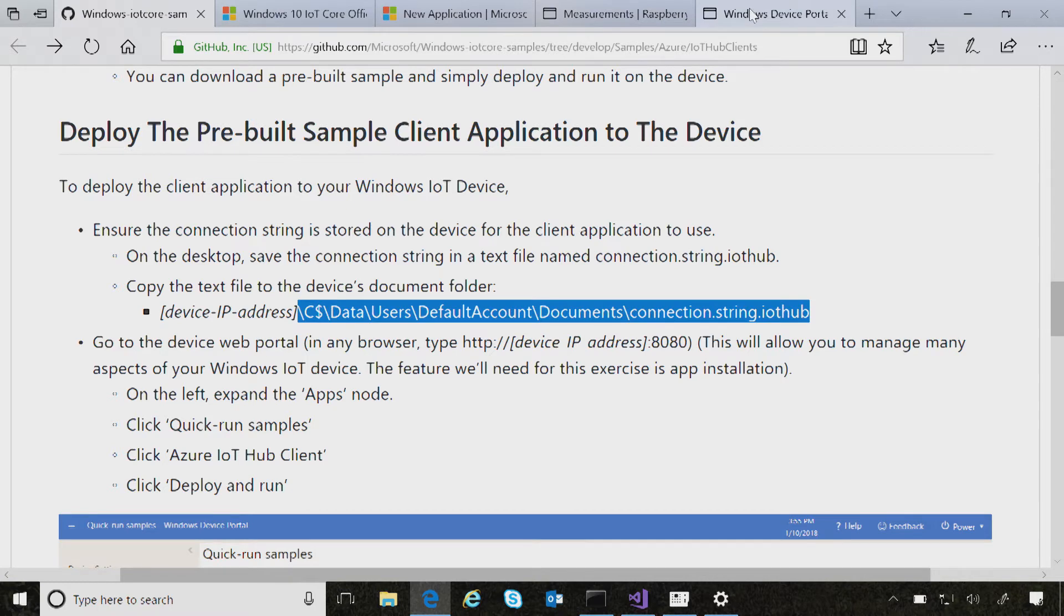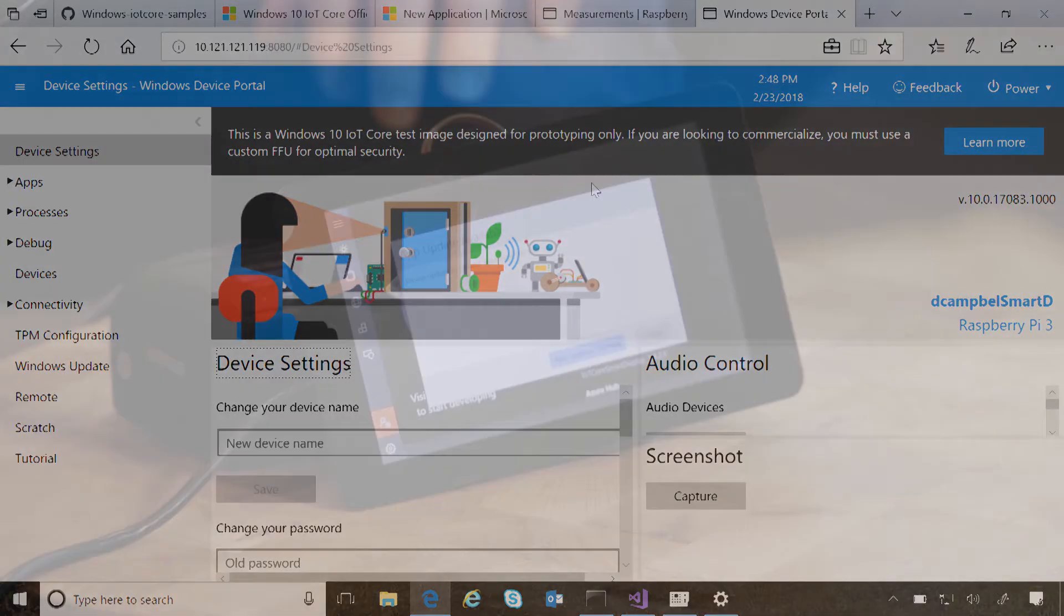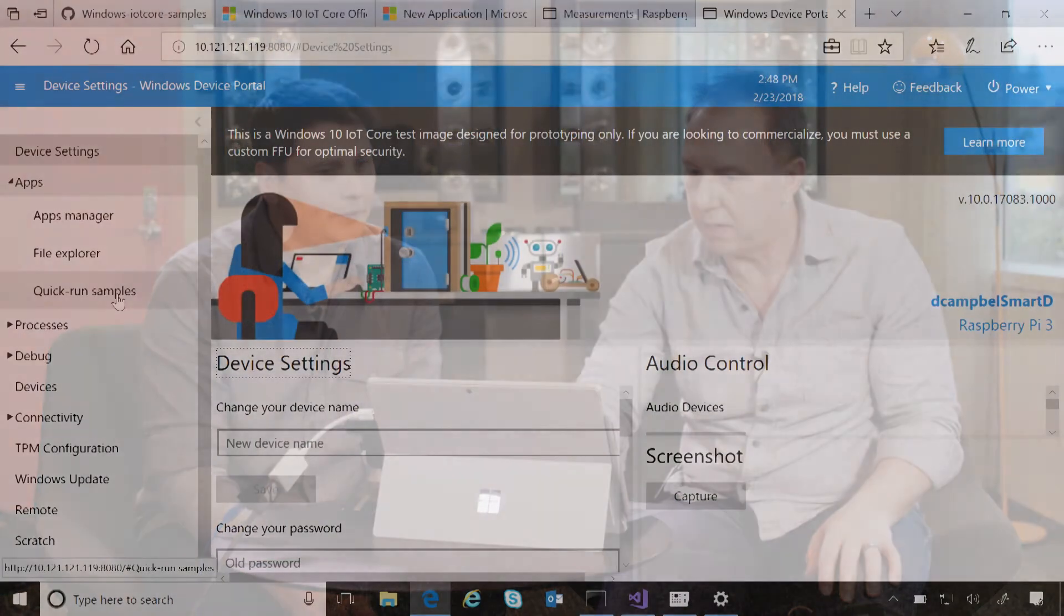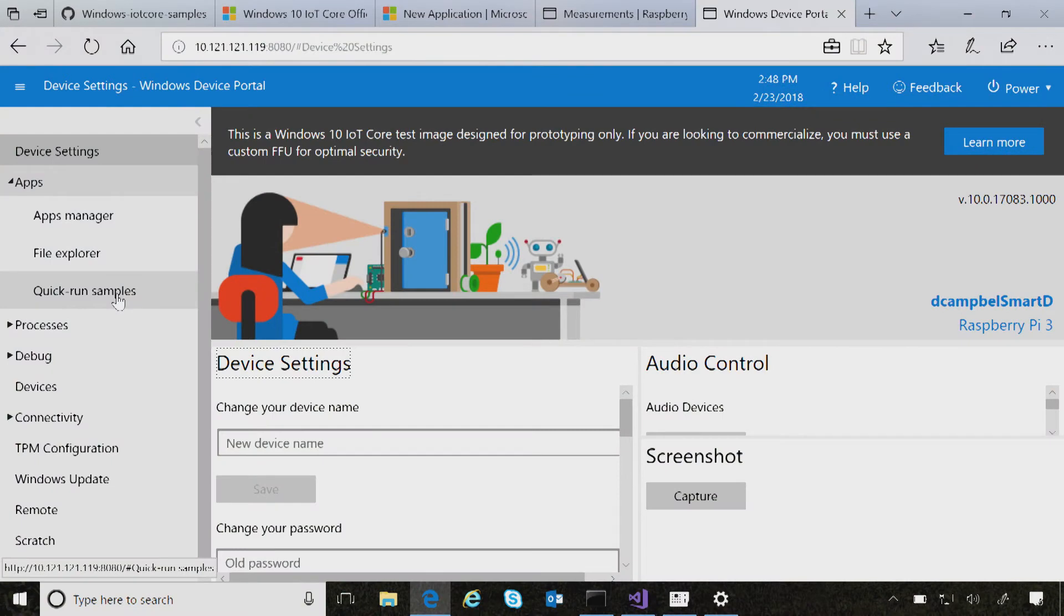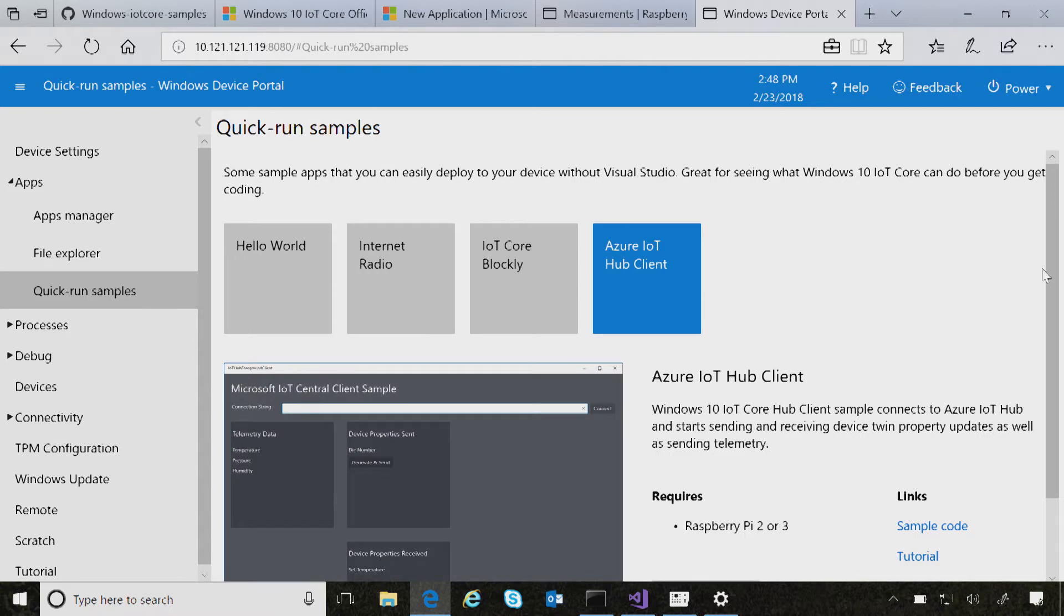And so what you can do is you also have, since you have the IP address, you can remote into the device. So this is the same IP address. And so if you go to HTTP colon IP address, you know, 8080, then you'll get a portal. And this is actually being served up by the device. By the device. Once again, in the default Windows IoT Core image. Exactly, in the default image. And then in here, you can go to apps. And this is very similar to, you know, there's a task manager and app install and uninstall and that sort of stuff. But if you go into the quick run samples, there's an IoT hub client. It's already on the device.